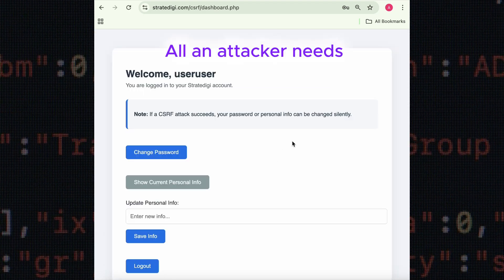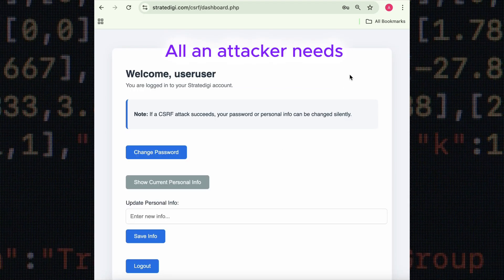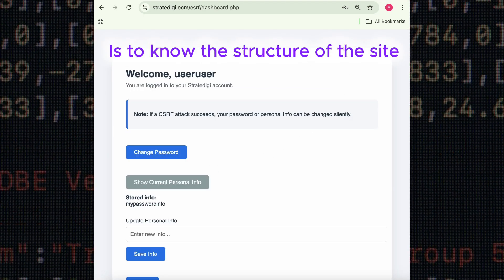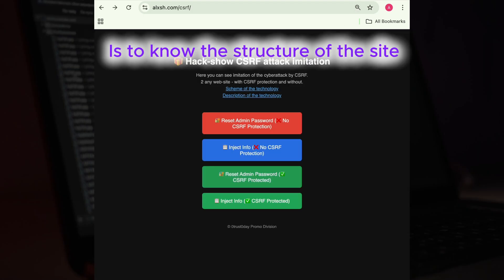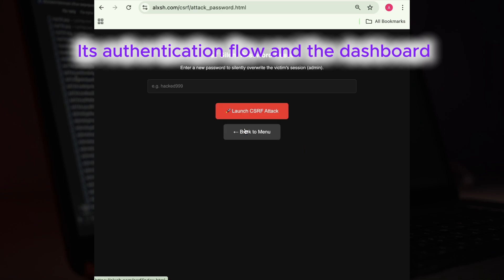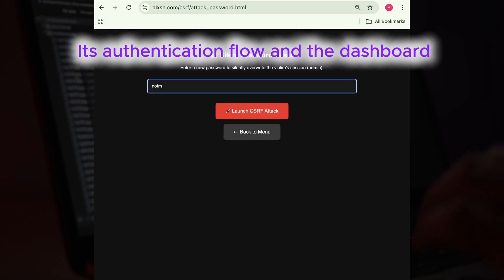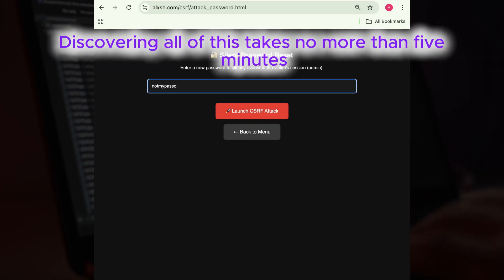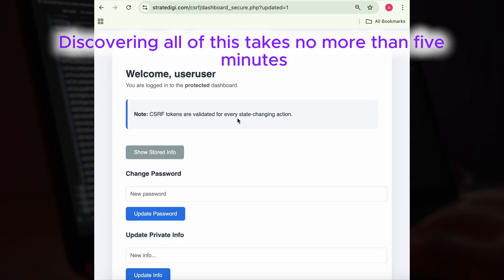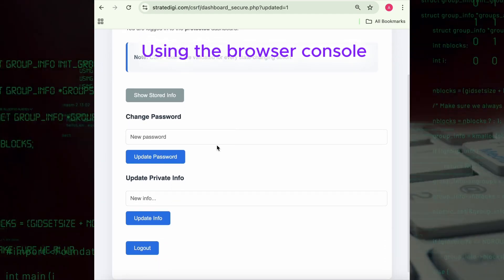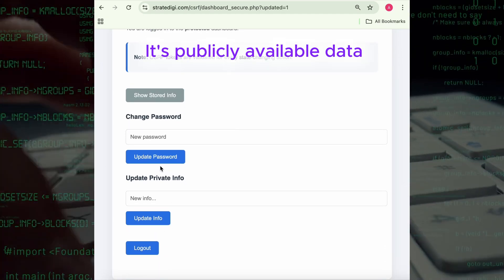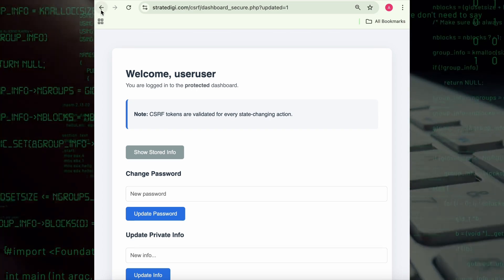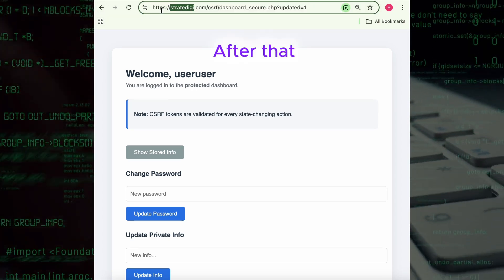All an attacker needs is to know the structure of the site, its authentication flow, and the dashboard after login. Discovering all of this takes no more than five minutes using the browser console—it's publicly available data.